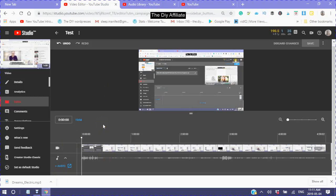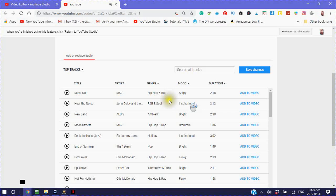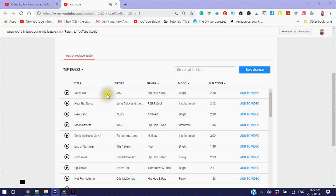This is the DIY Affiliate, and I hope this has been helpful.